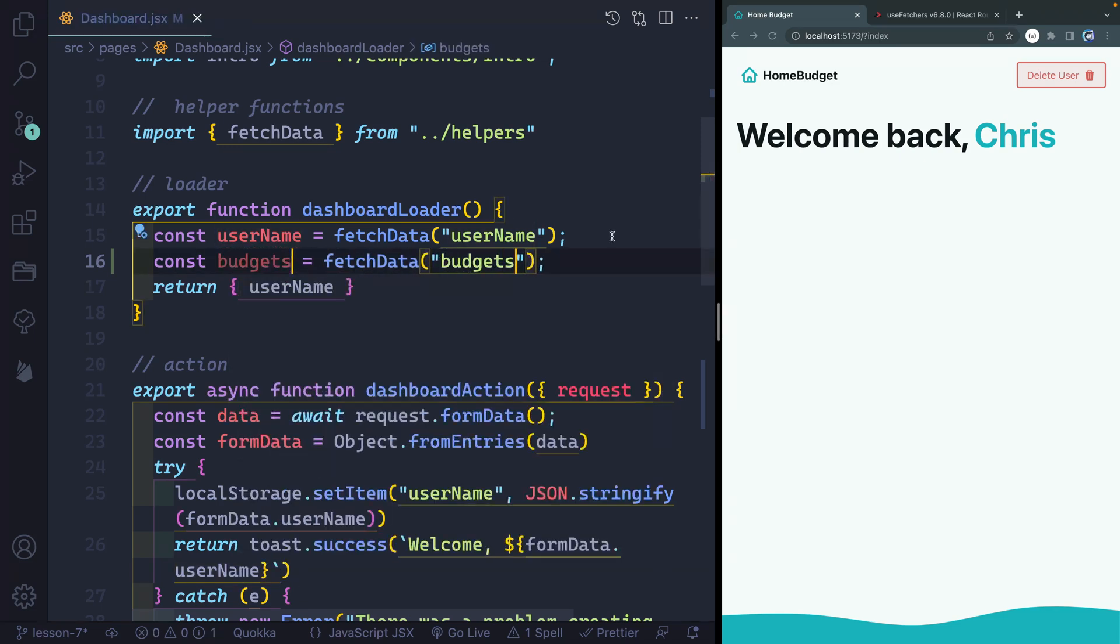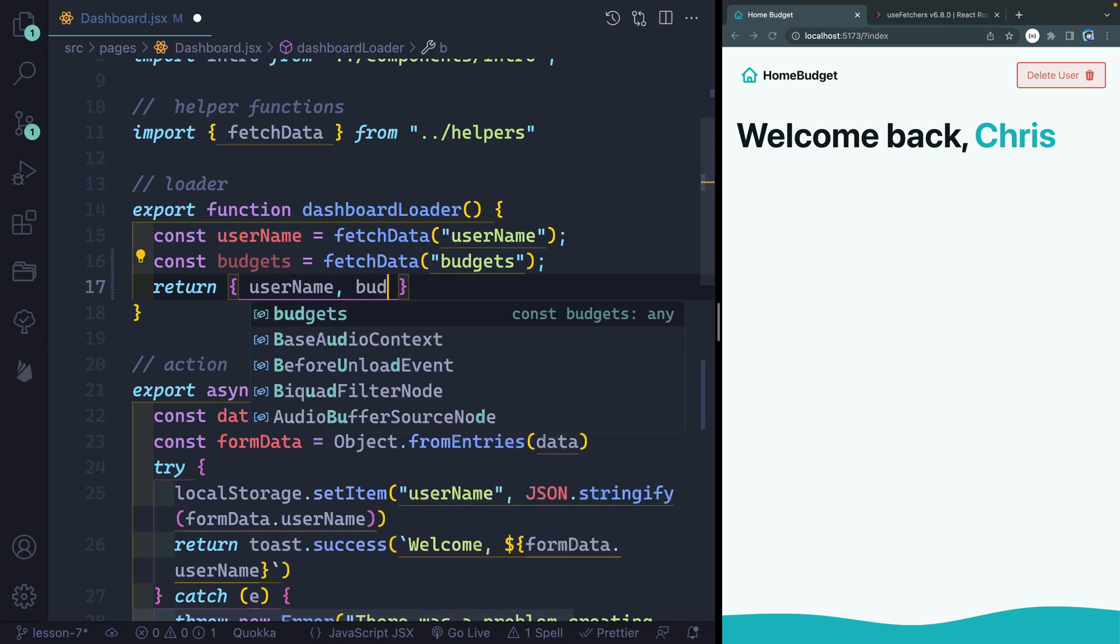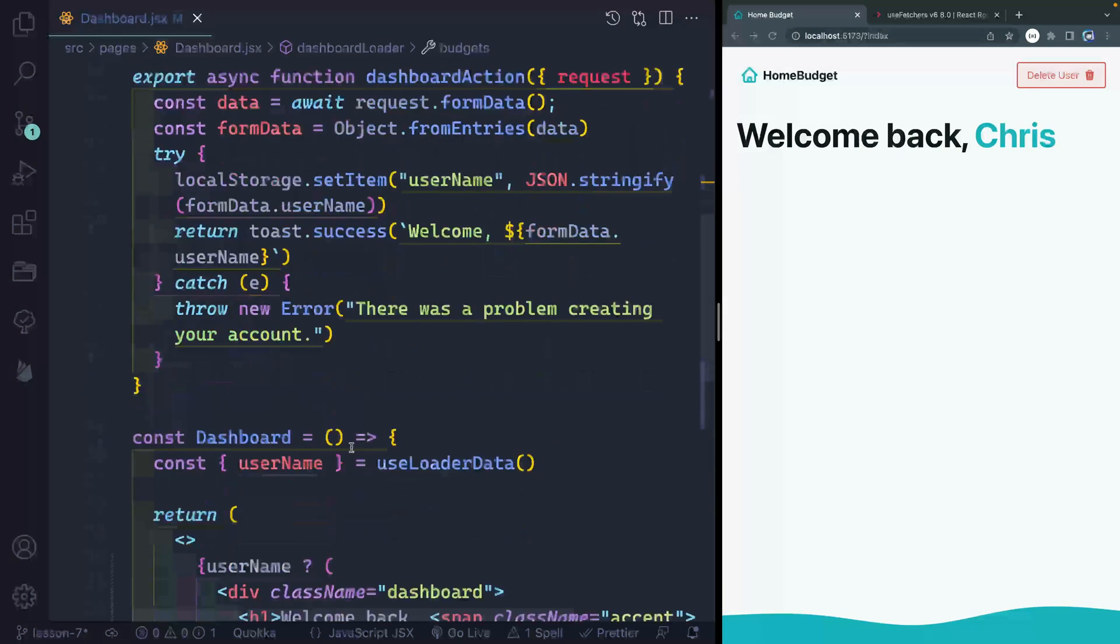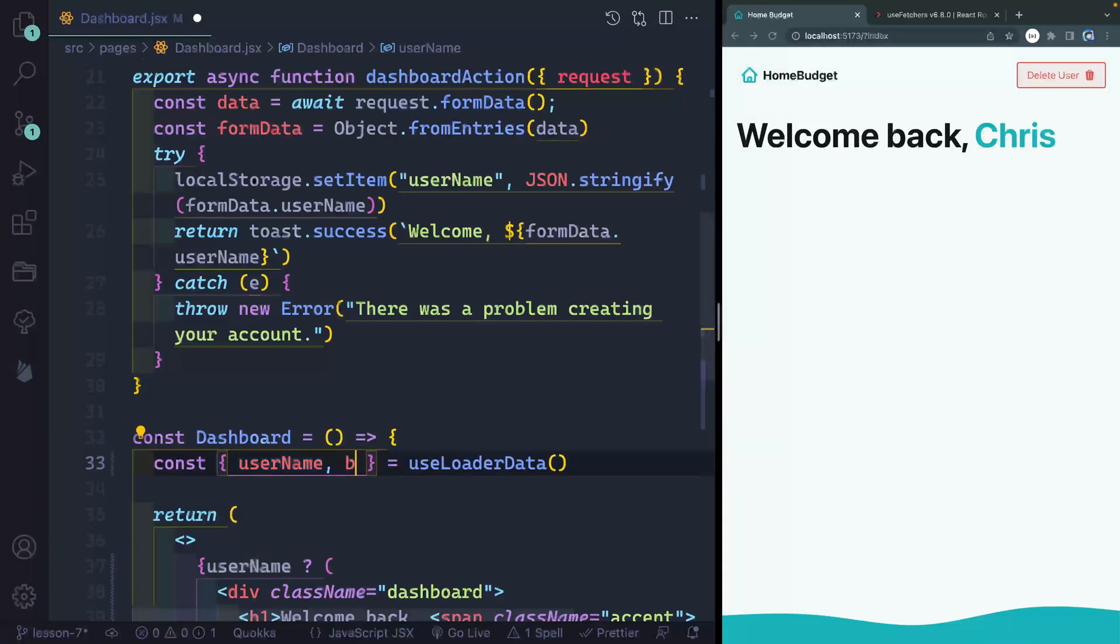So now what this will do is it will load and it will say, hey, look in the local storage and see if there's anything with budgets as a key. Now to get this down to my use loader data hook, I need to actually pass this budgets. And now I should be able to come down this way and get it from that hook. So budgets like this.